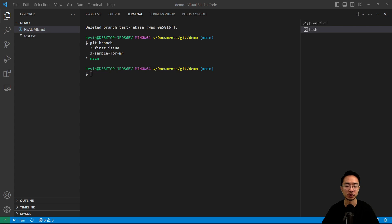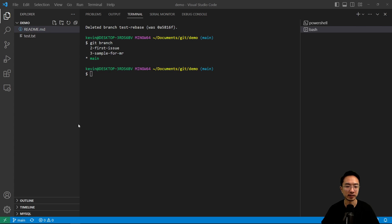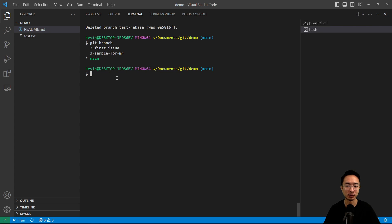So we'll show you both ways, but typically the main difference between the two is how the commit history will look like. So we'll go ahead and show you merging main into your branch and how that looks like.